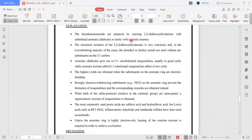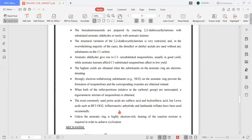The aminoacetals are prepared by reacting diethoxyethylamine with substituted aromatic aldehydes or rarely with aromatic ketones. Aromatic aldehydes give rise to C1-unsubstituted isoquinolines usually in good yield, while aromatic ketones afford C1-substituted isoquinolines in low yield. The highest yields are obtained with electron-donating substituents on the aromatic ring. Strong electron-withdrawing substituents on the aromatic ring prevent the formation of isoquinoline. Unless the aromatic ring is highly electron-rich, heating of the reaction mixture is required to achieve cyclization.